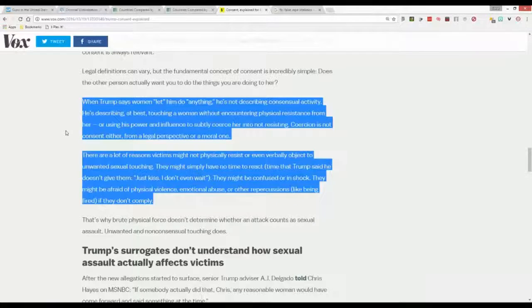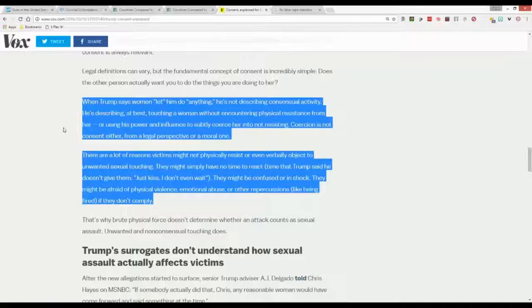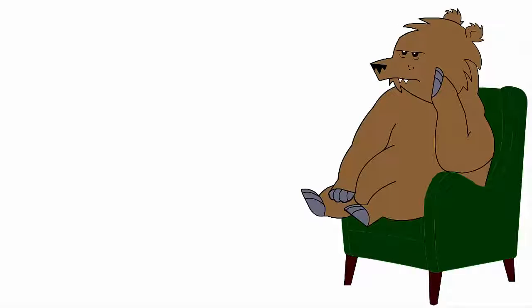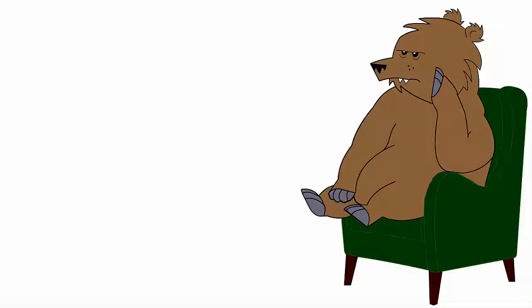He's describing, at best, touching a woman without encountering physical resistance from her. No, that's not true. If she let him do it, then he hasn't encountered physical resistance from her, verbal resistance from her, or any other kind of resistance from her. Otherwise she wouldn't have been letting him do it.